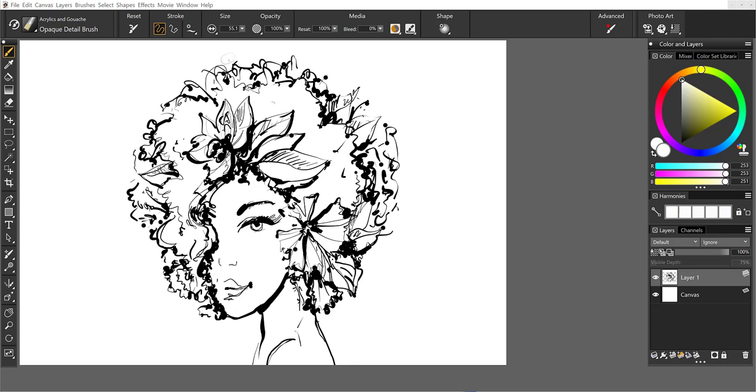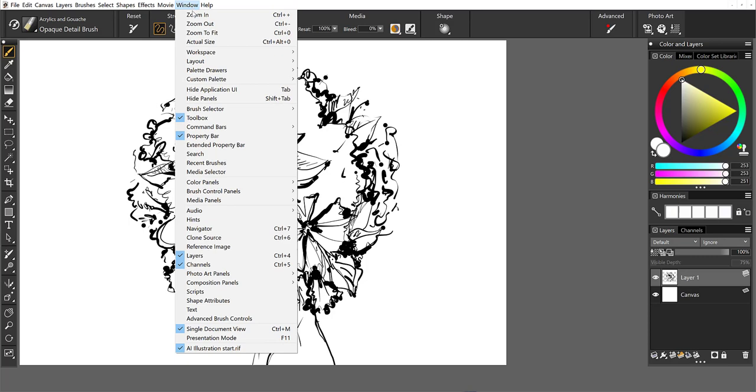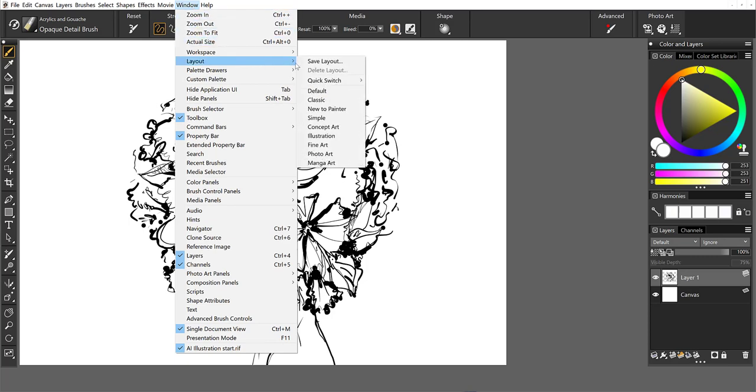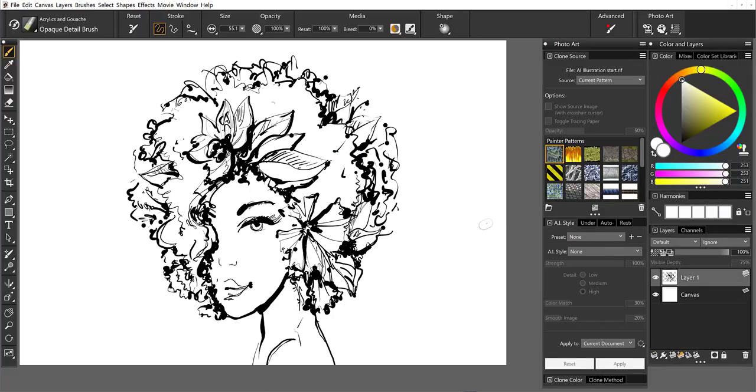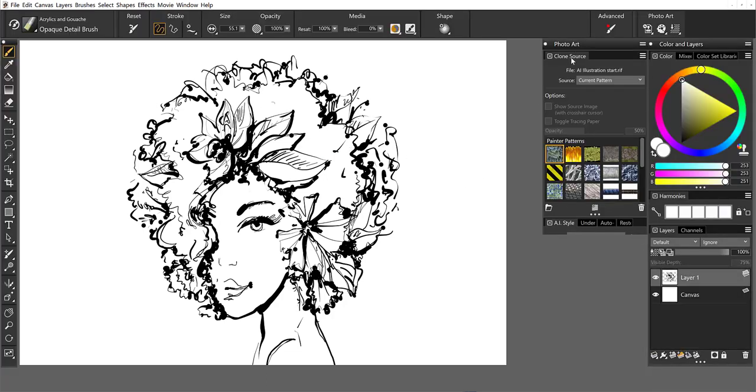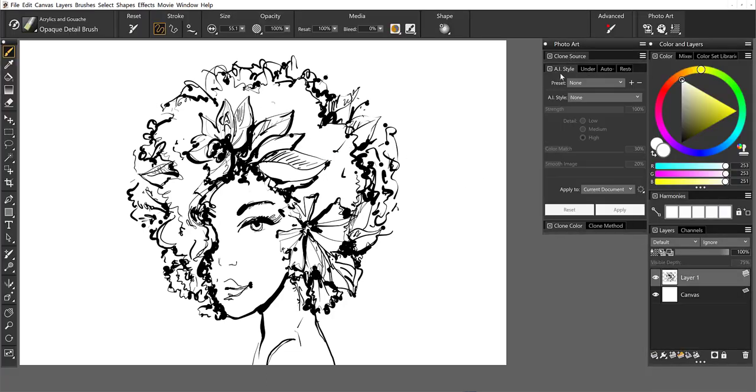So to begin with, I'm going to go ahead and launch my photo art layout. So come up to Window, Layout, Photo Art, and this will open up all the panels that you're going to need for the job here.